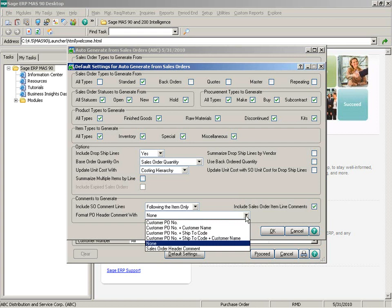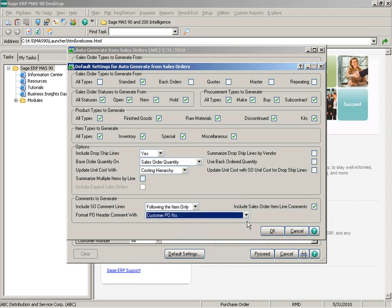We've also included additional functionality to the previous option to add the sales order main comment to the purchase order main comment, which is now called format PO header comment width. You can now select different formatting options on what information is to be written to the purchase order header comment. Setting the options in the default window serves two purposes: the first is to select values most commonly used so you don't have to reselect them every time, and the second is that they are used when generating purchase orders from within sales order entry.